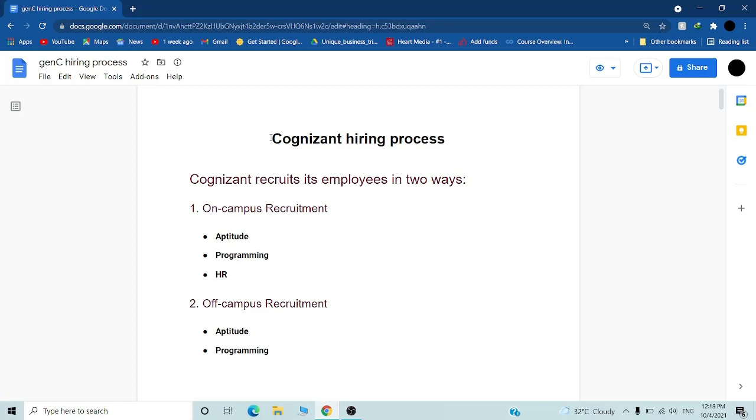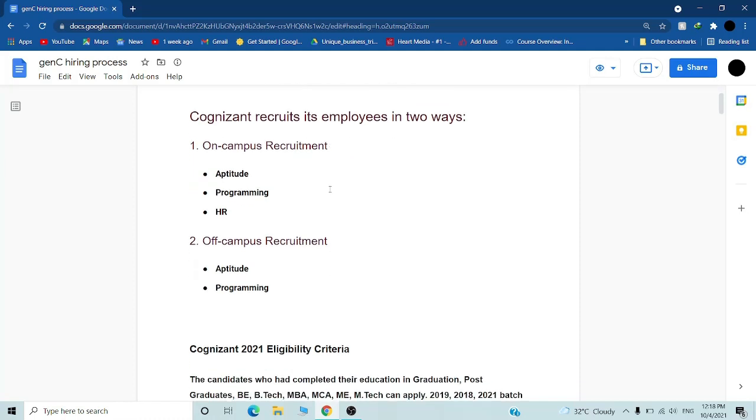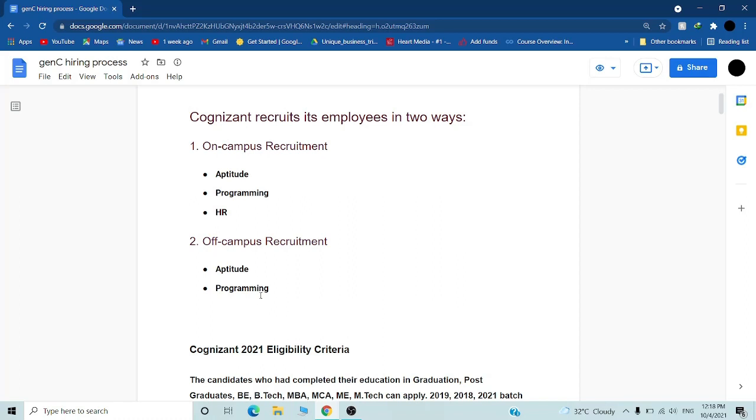First of all, Cognizant recruits its employees in two ways. First is on-campus recruitment. Cognizant can hire you from your college if your college is a big college or rank A college. If your college doesn't have any bond with Cognizant, then you can also apply off-campus. You can directly go to the Cognizant website and apply for the Gen C and Gen C Next developer roles.